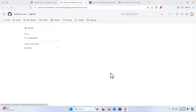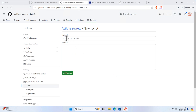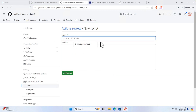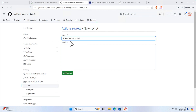On the right side you will find an option to create a new secret. Click that button and it will bring up a form. Here we need to type the name of the secret: 'NGROK_AUTH_TOKEN'.